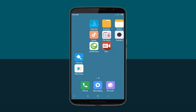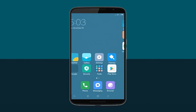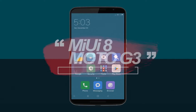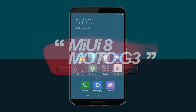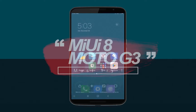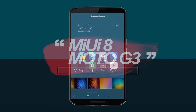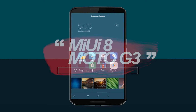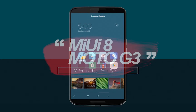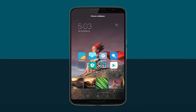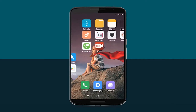Hey, what's up guys, this is Aman here. Finally, the most awaited ROM for Moto G3 - MIUI 8.0.2 has been launched based on Android Marshmallow 6.0.1. If you want to download and install it, I'll leave a link in the description below. You can download and flash this ROM, so let's get started.